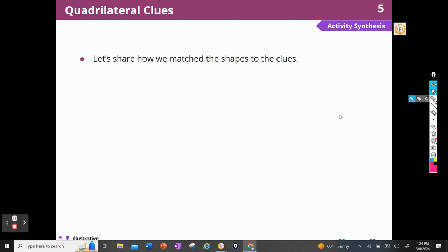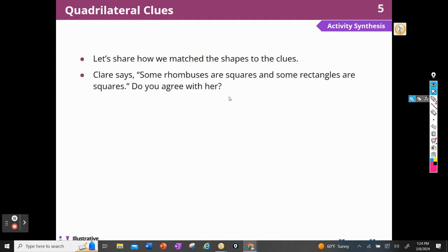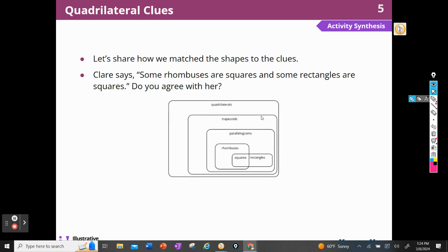Let's share how we matched our shapes to our clues — we just did that. Claire says sometimes rhombuses are squares and some rectangles are squares. Do you agree with her? Yeah. We saw that a rhombus can be a square, but it doesn't have to be. Rectangles are squares when the four sides are equal, but the four sides don't need to be equal, so not all rectangles are squares.